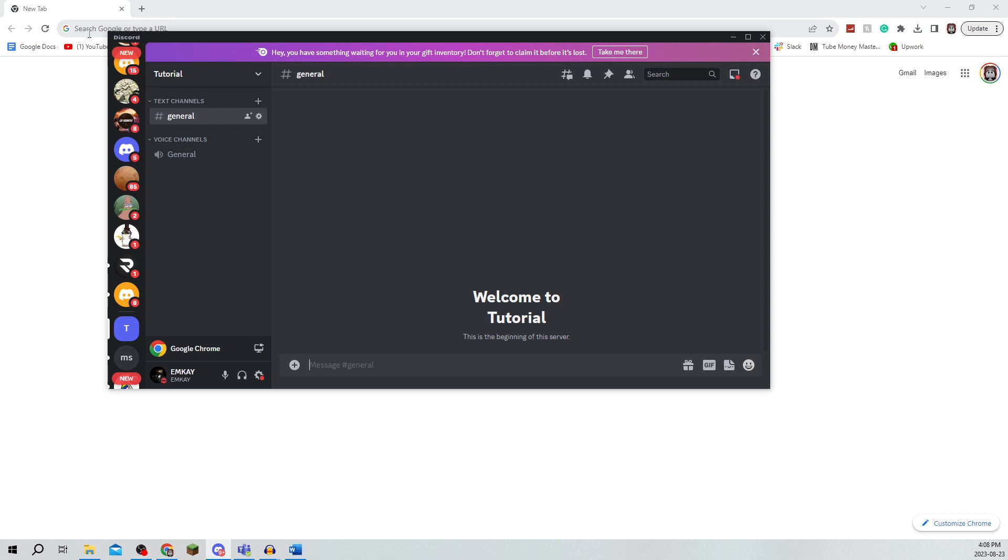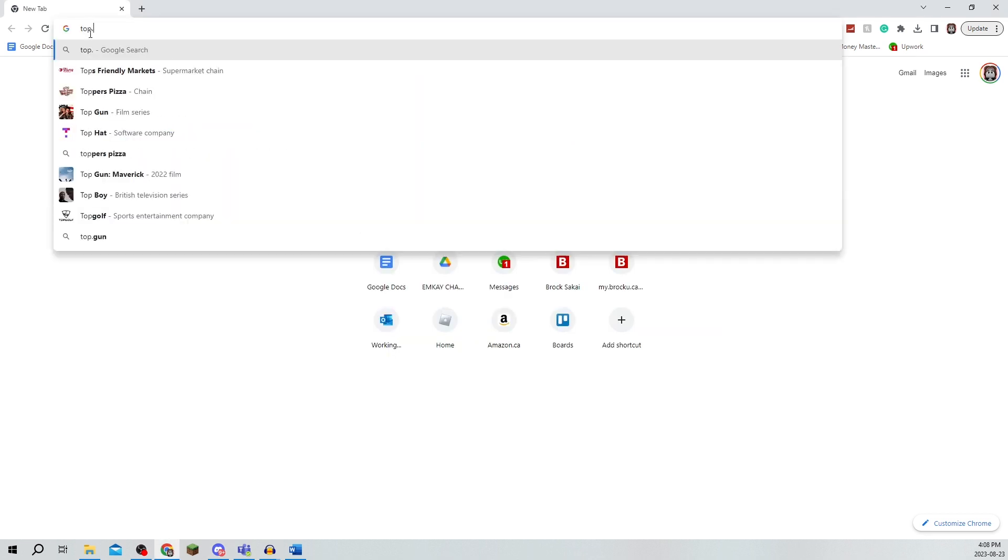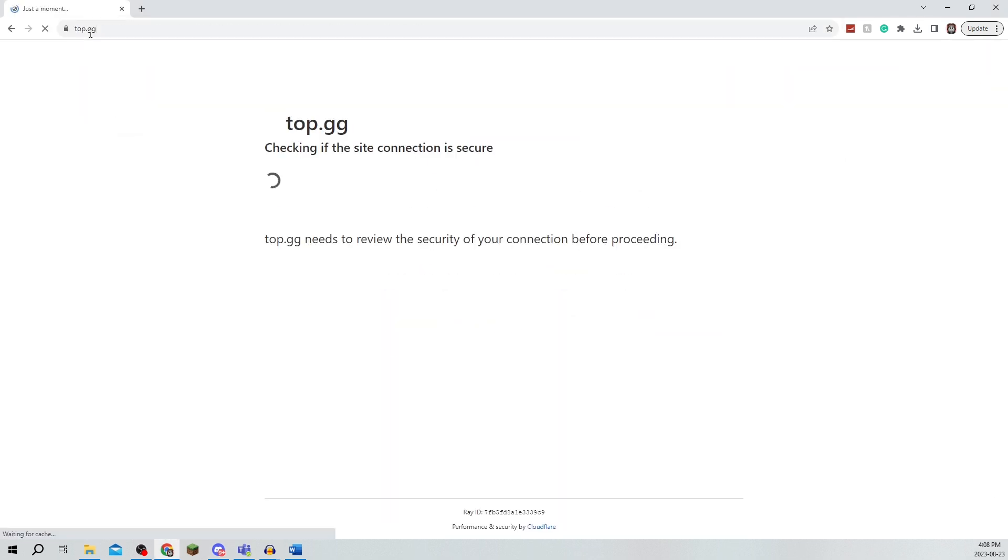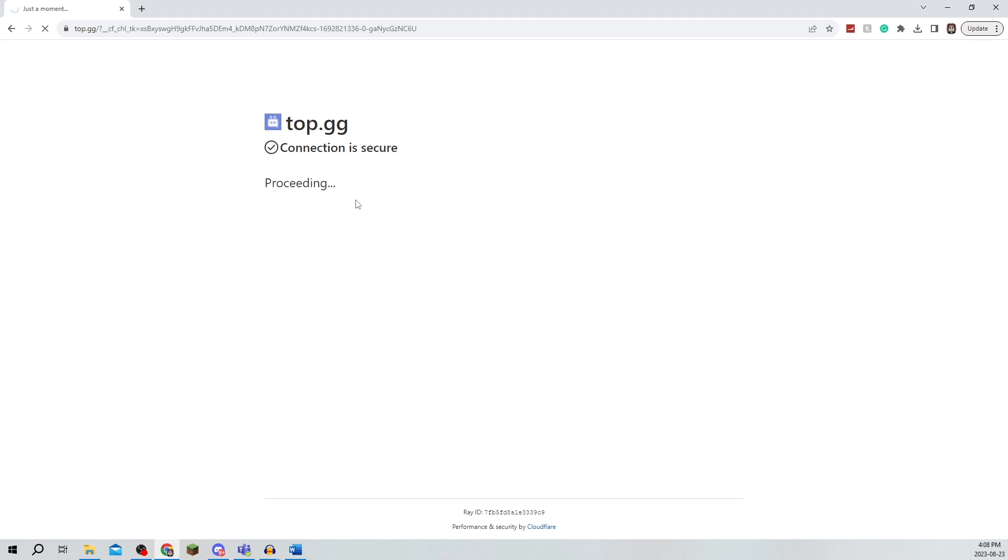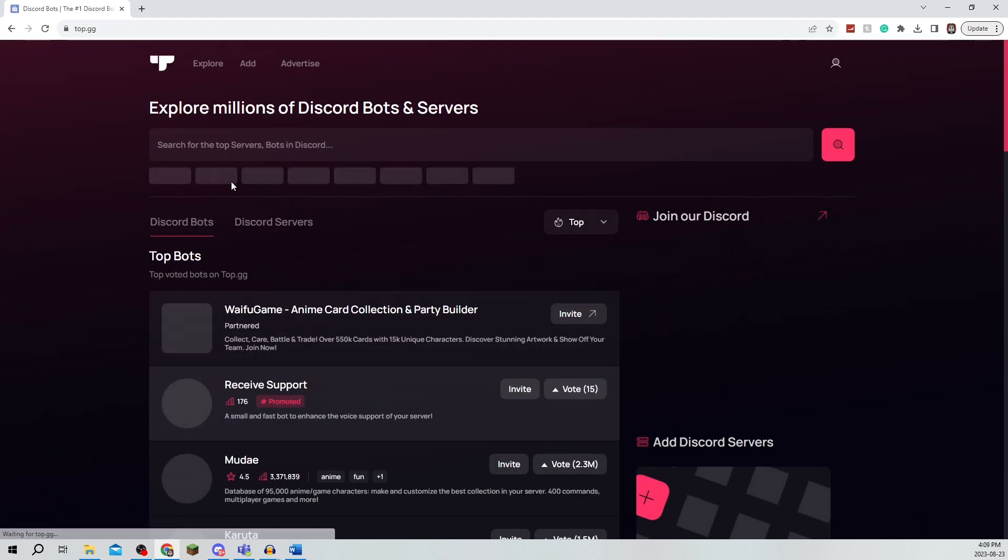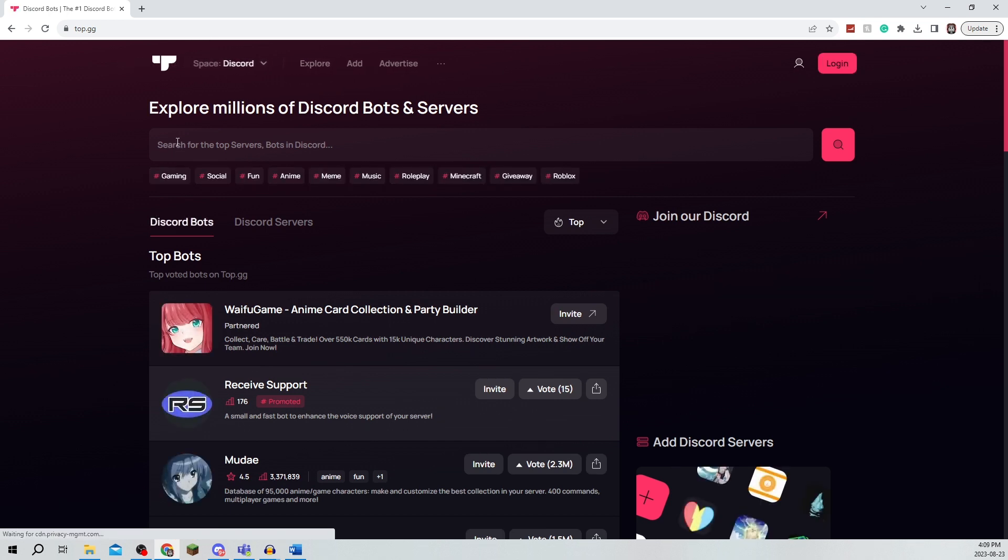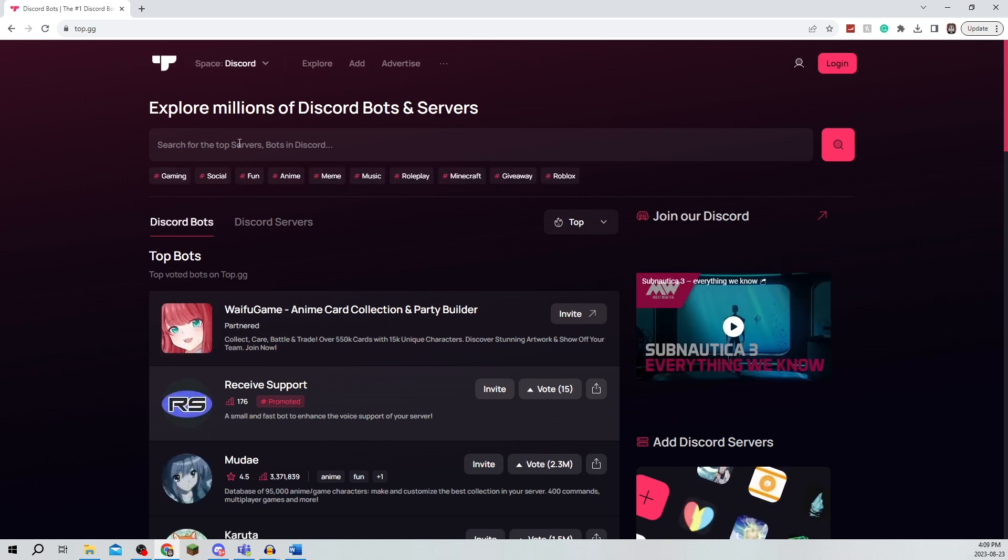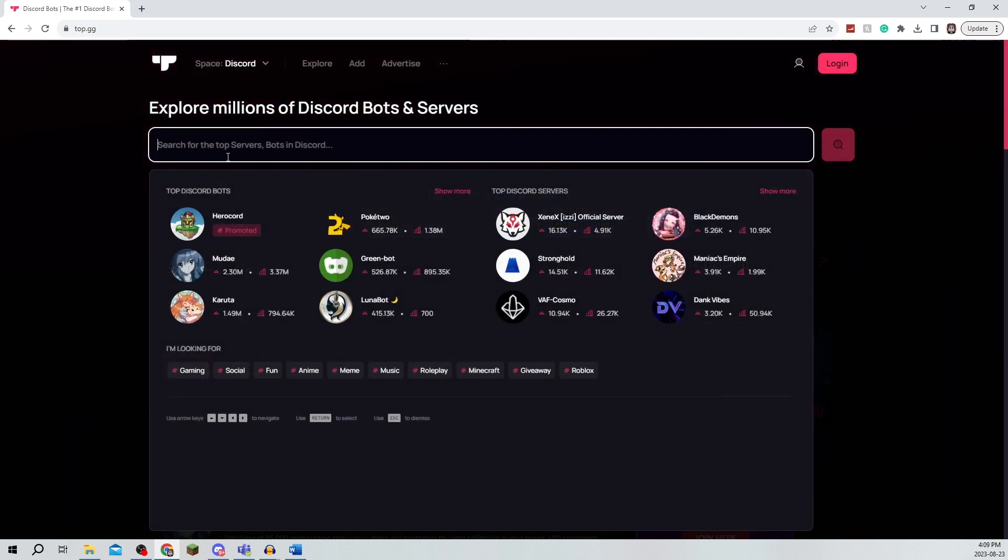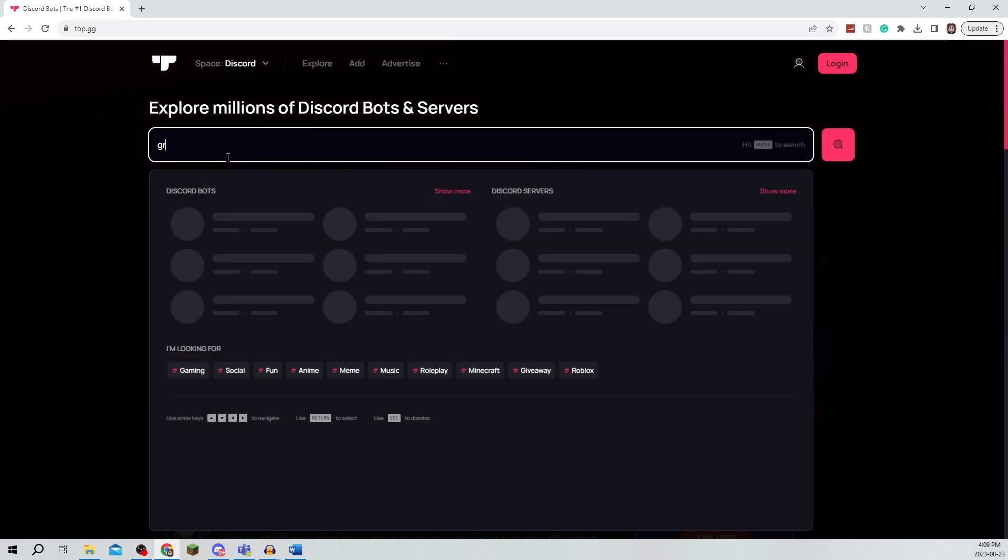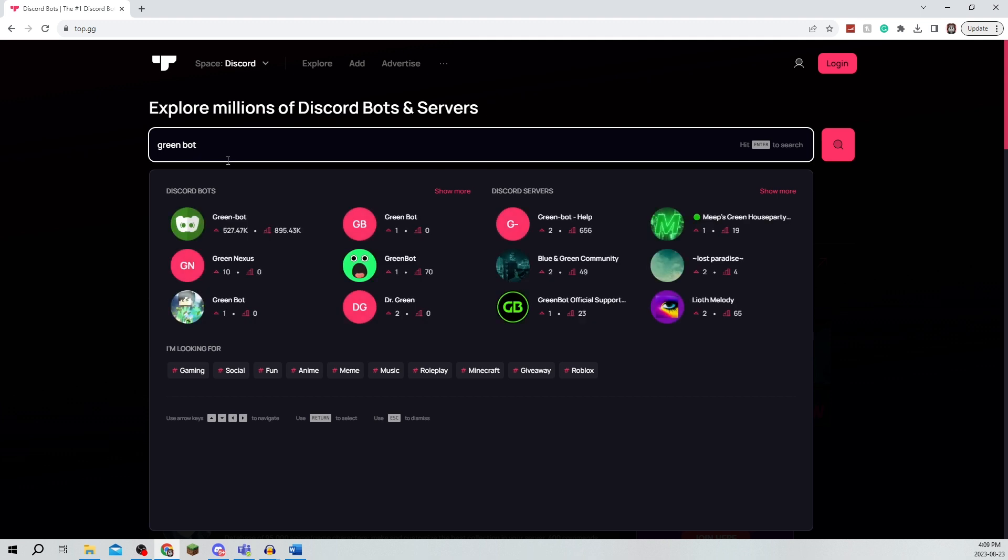So you're going to search on Google top.gg and as you can see this website is actually going to open. It's going to be a website that has a bunch of Discord bots and to actually find this you're going to search for GreenBot and it should show up right here.